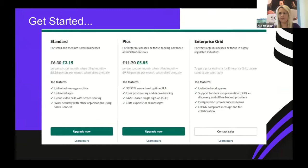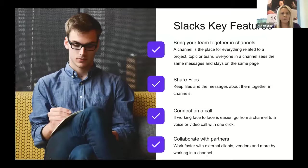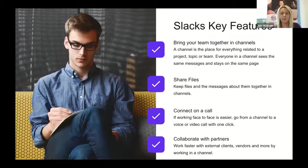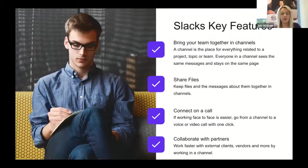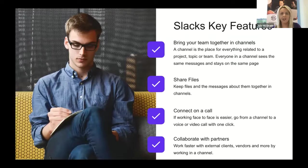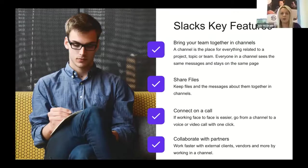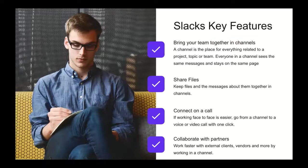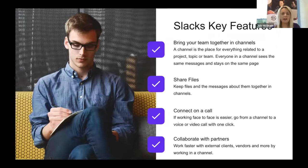Slack's key features: you can bring your team together in channels. A channel is a place for everything related to a project, topic, or team. Everyone on a channel can see the same messages and stays on the same page. You can share files and keep them together with messages. You can connect on a call and work face to face. You can collaborate with external clients and vendors. Let's have a look at Slack in action.